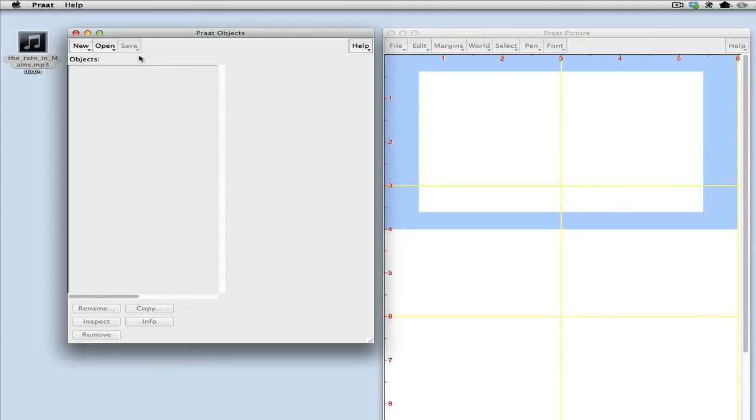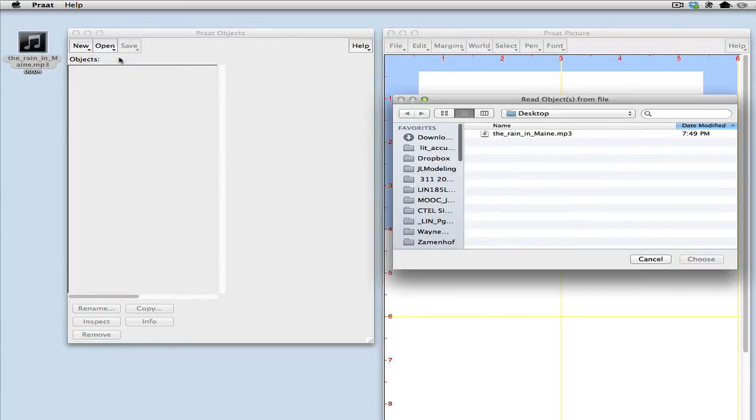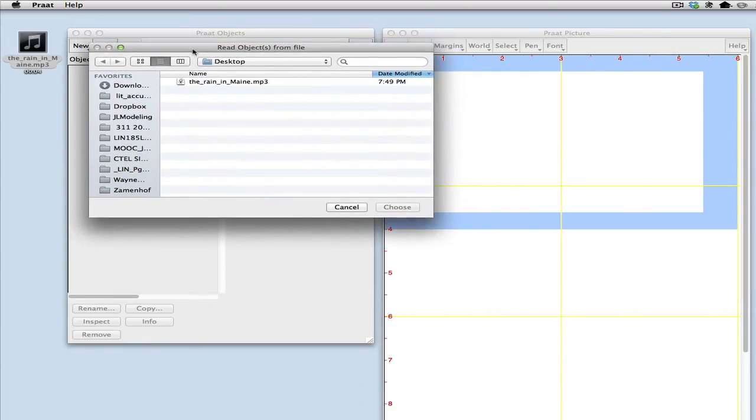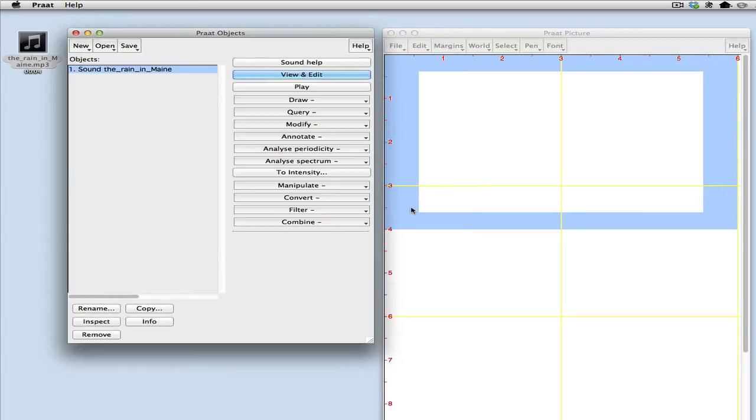So to open that file in the PROT objects window, I click open and read from file. Then a finder window will come up where I can see what files are available on the desktop. There's the one I want and I click choose and now it's available.